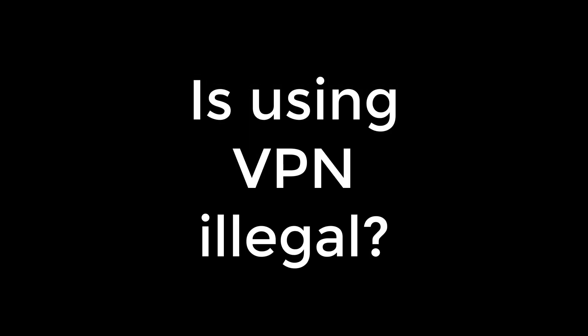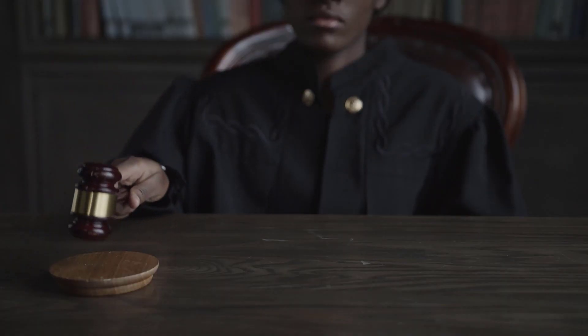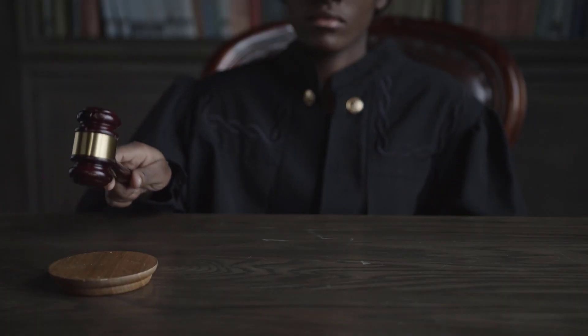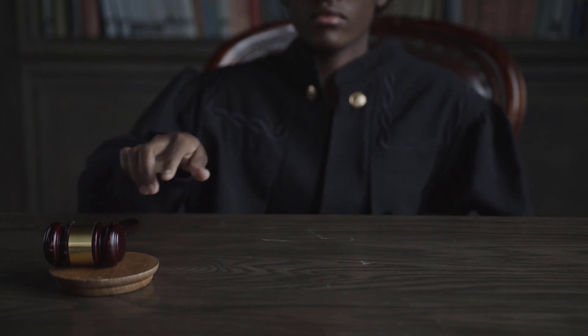Is using VPN illegal? Using a VPN is legal in most countries. However, the use of VPNs is banned in a small number of countries, so be sure to check with your local laws when using a VPN.